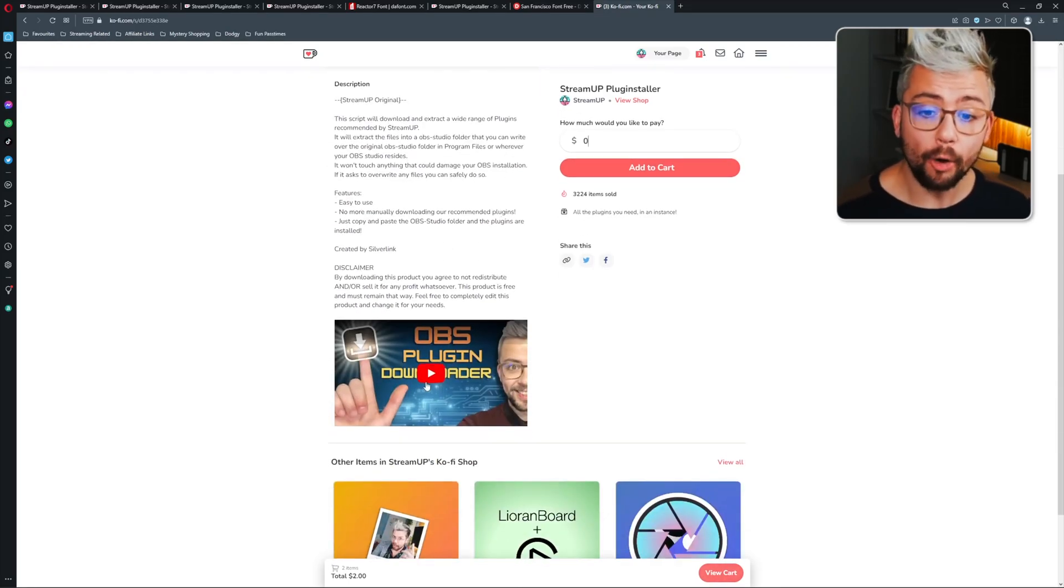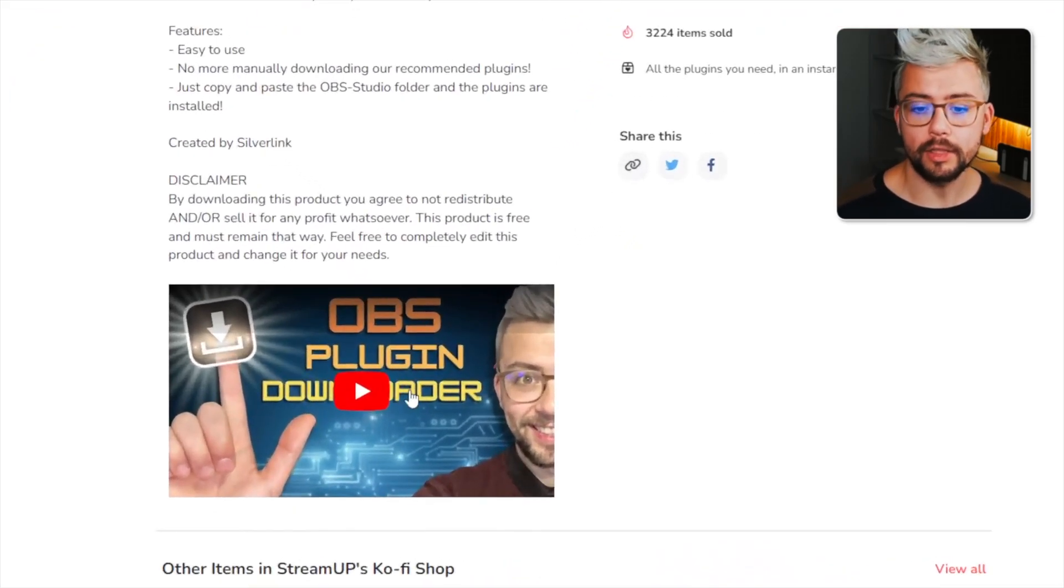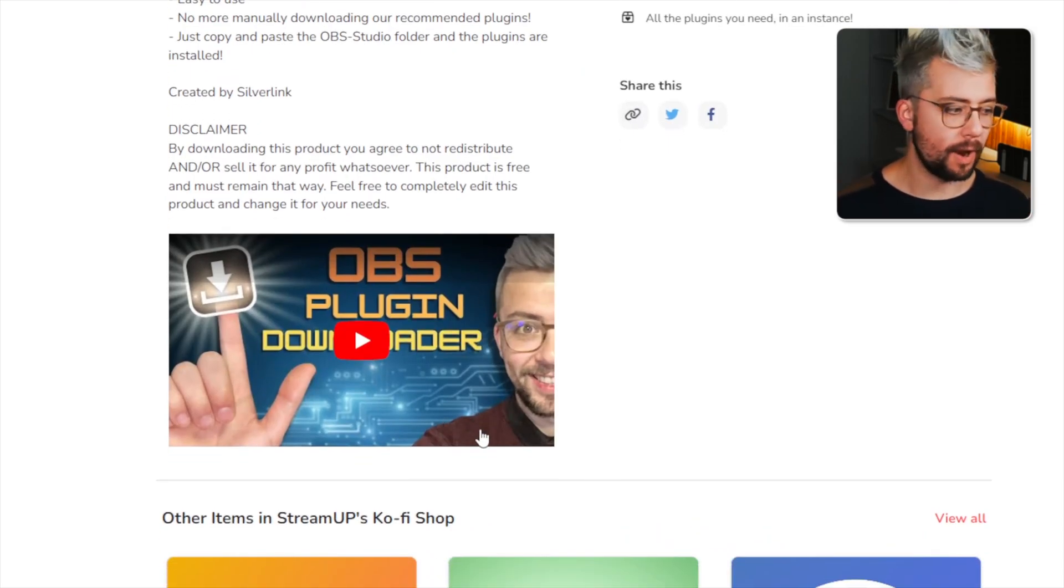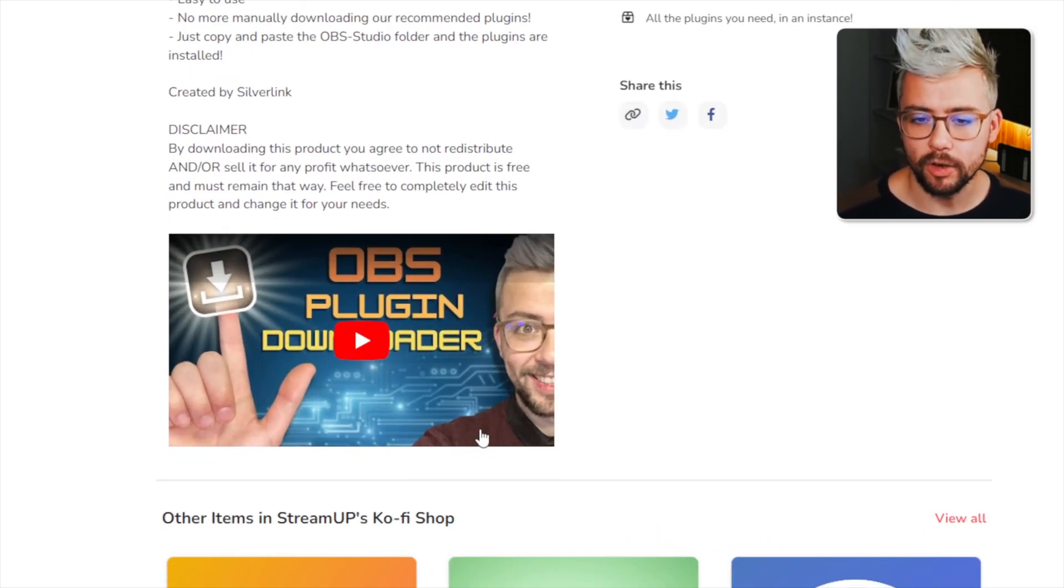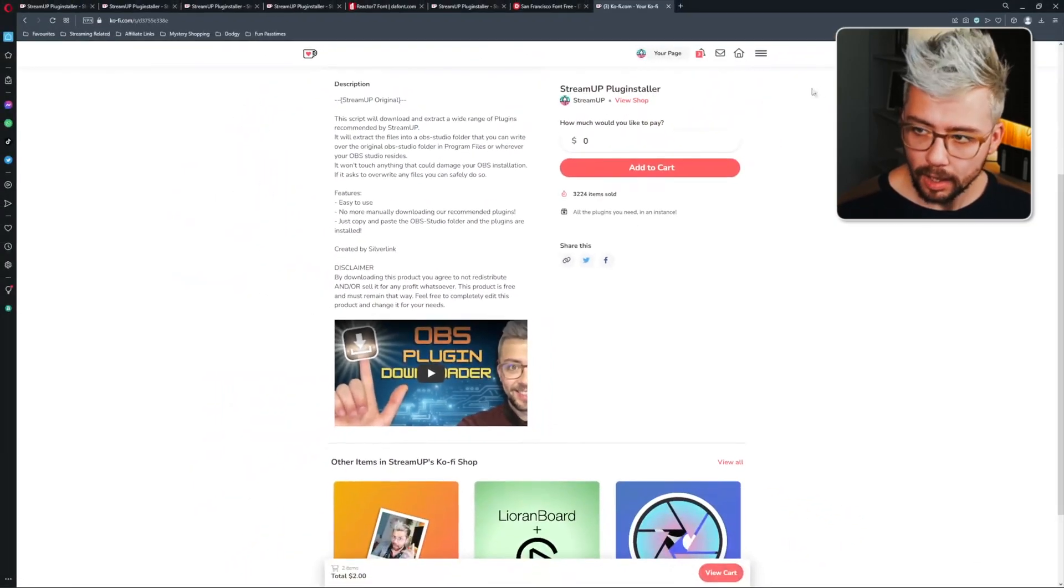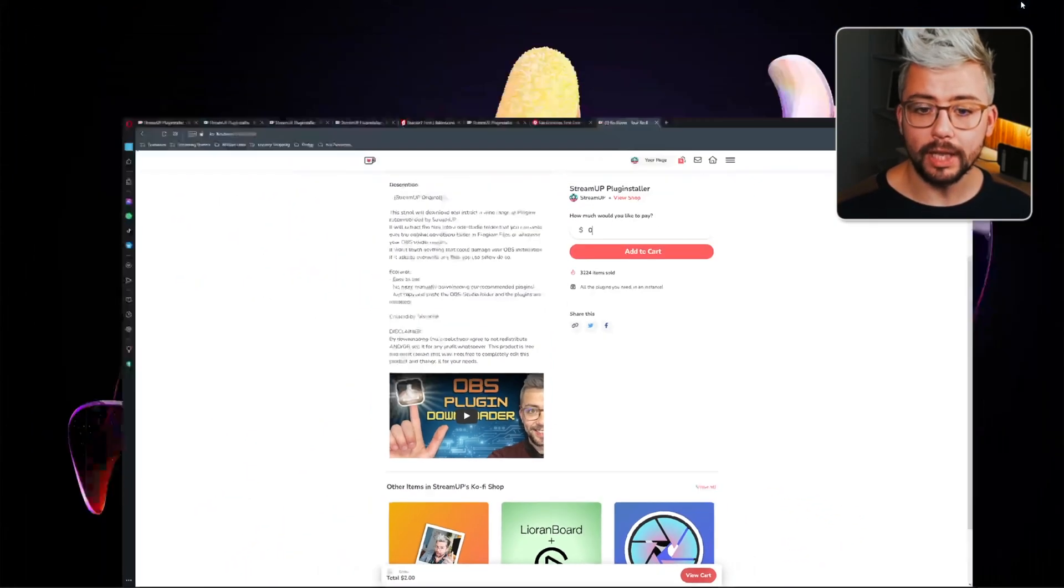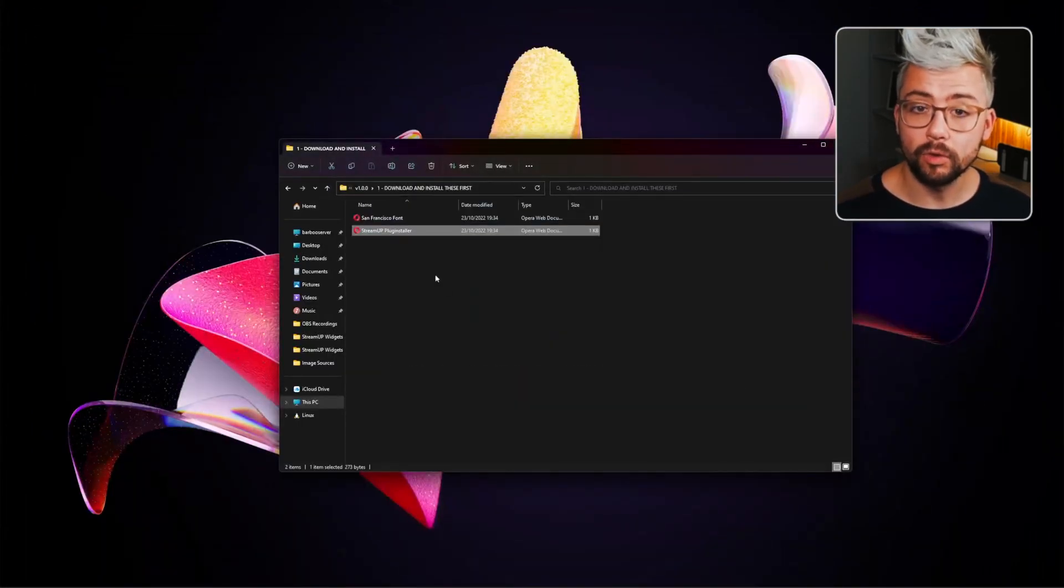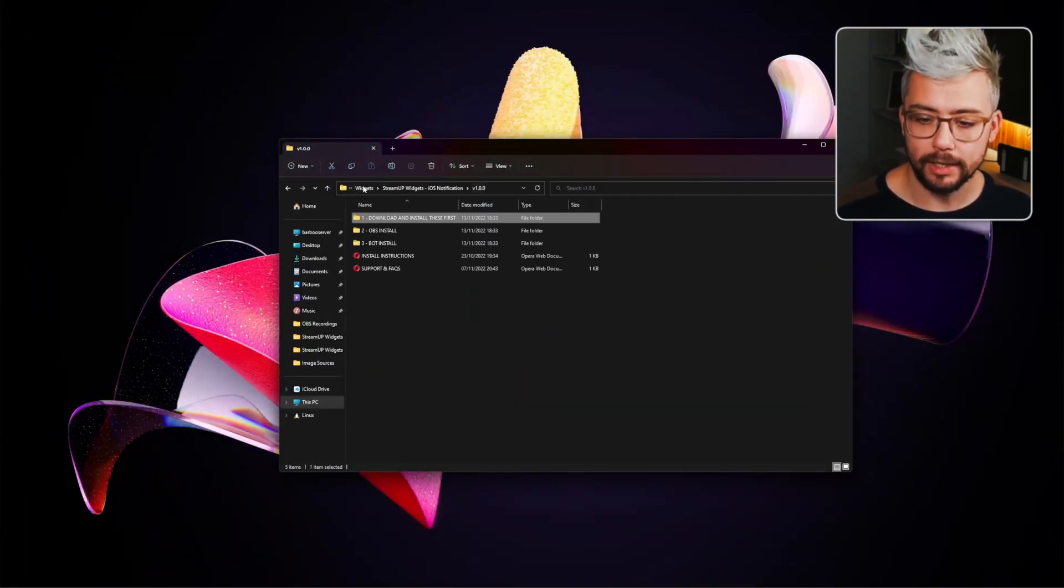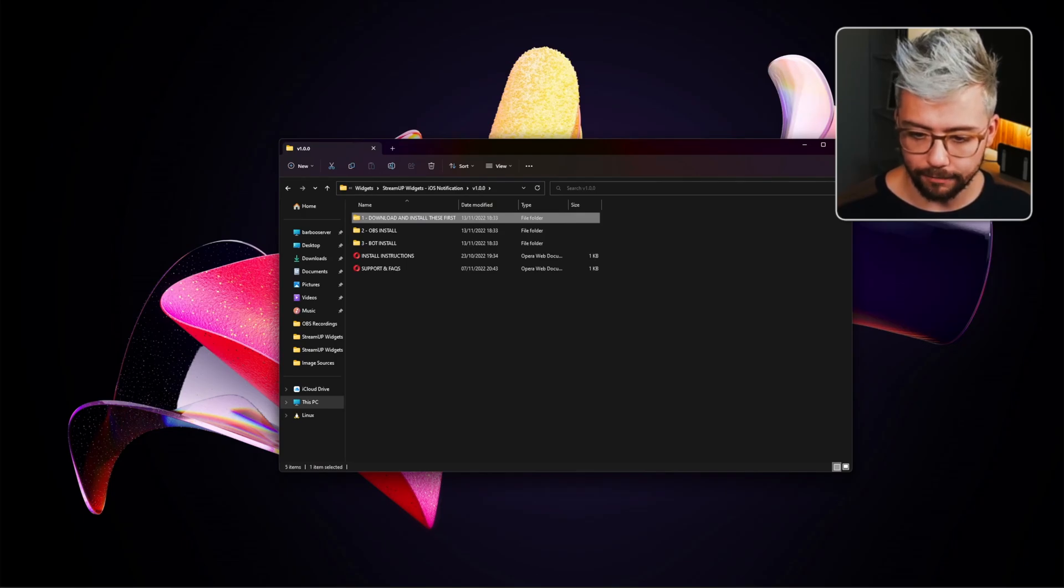If you need help installing it, there is a video just here that will run through everything. I will be doing an updated version soon as well. Once that's all installed and good to go, now we can open OBS and have a little bit of fun.